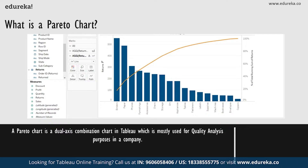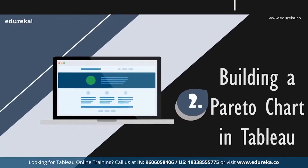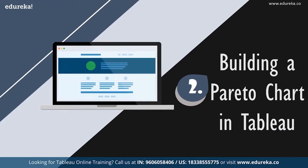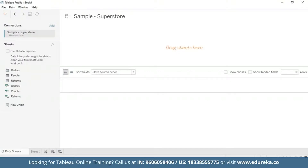The Pareto chart is traditionally used to identify the biggest opportunities for improvement. Now that we know what it does, let's go ahead and see how it does it. We are going to go straight to our Tableau desktop, sticking with the quality control scenario, using the Sample Superstore dataset which is already available on your Tableau desktop.